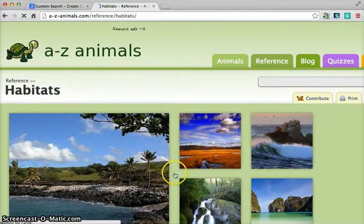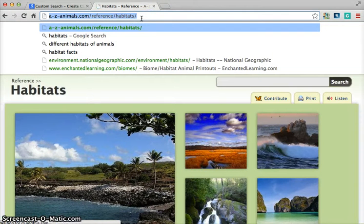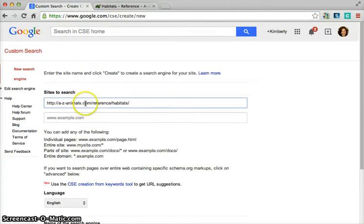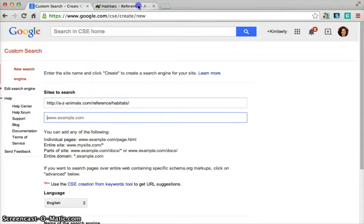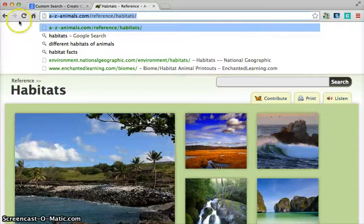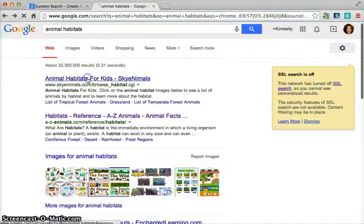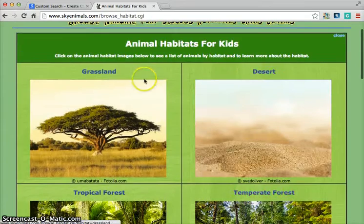We really like the way this site looks, so we're going to copy this URL here at the top. Then we simply go back to the custom search engine and we paste it into site to search, and then it pops up another field. So then we can go back, press the back button, click on another site and say, OK, this looks great too. So we'll add that to the search.